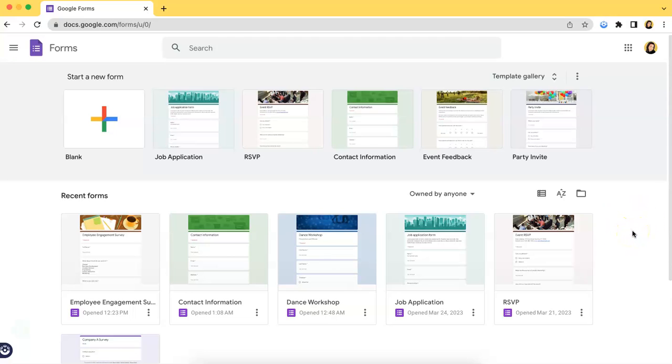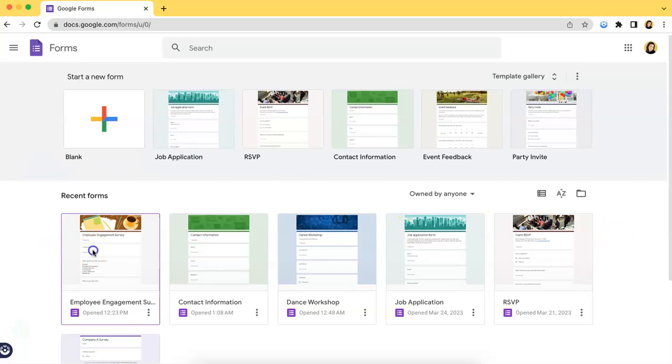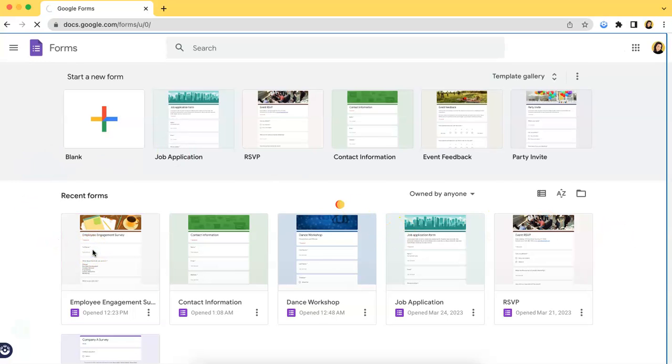you just have to choose which form you want to publish. So, in this case, I will be choosing the Employee Engagement Survey over here.